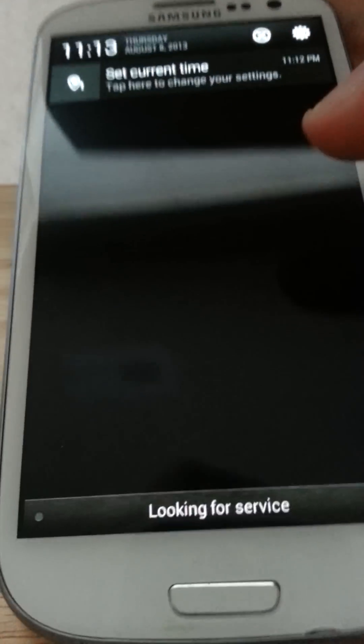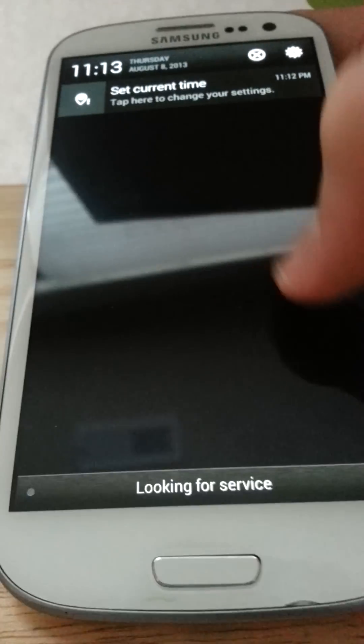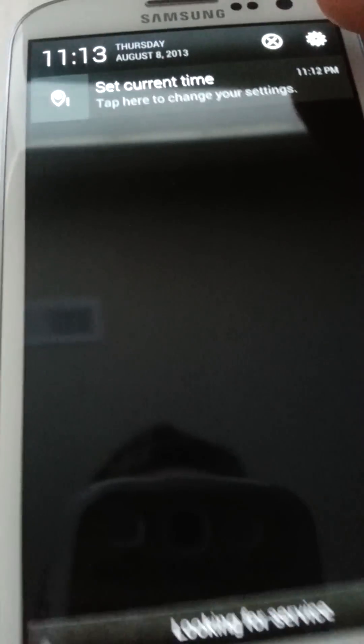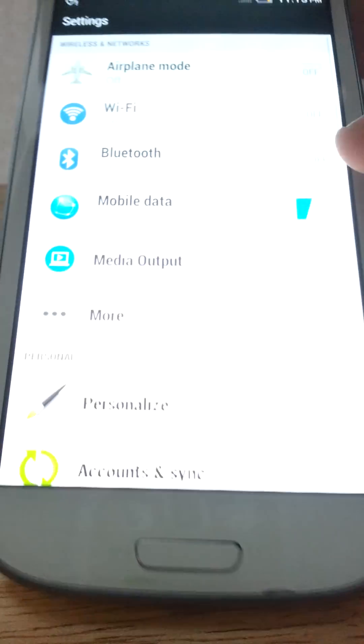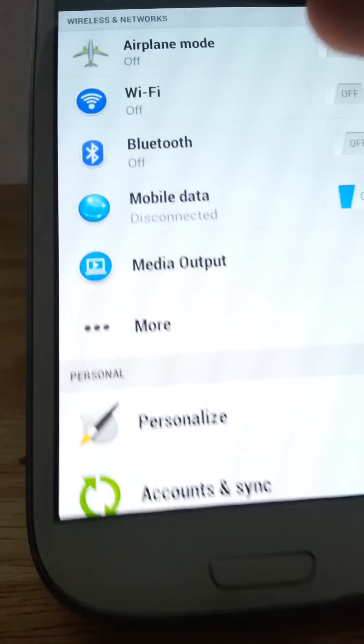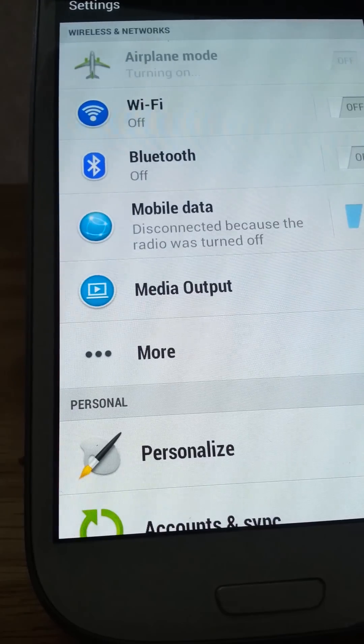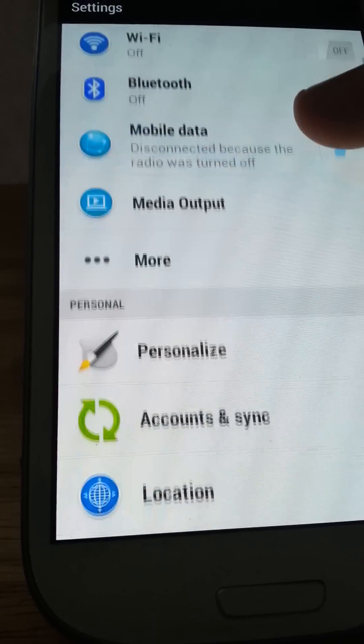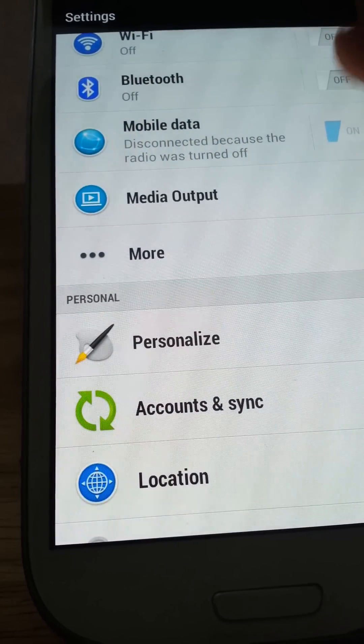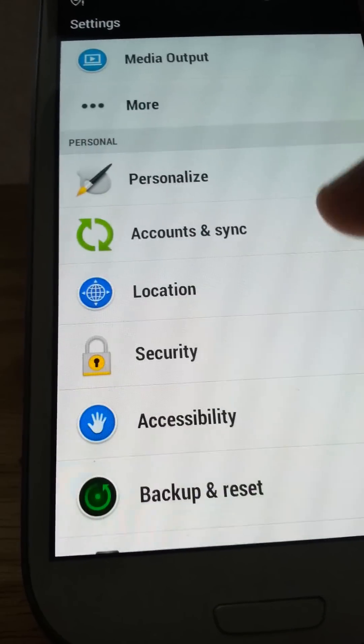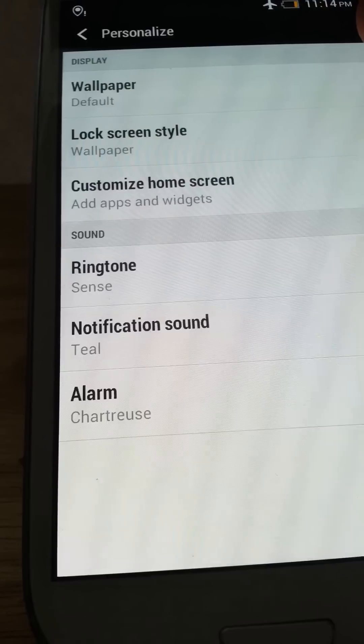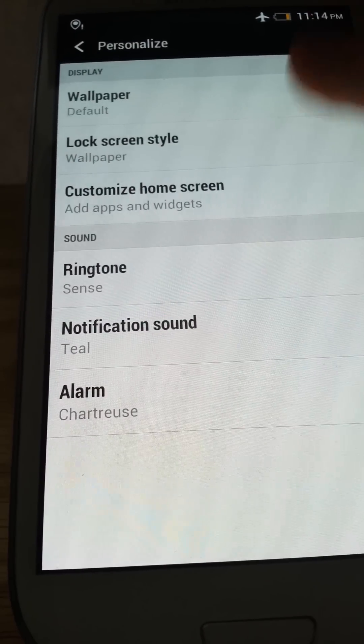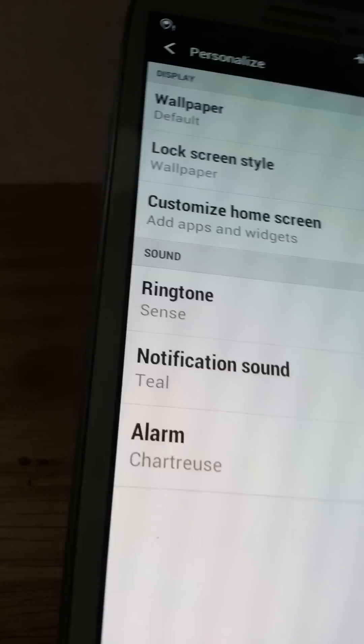But you do have the settings working. Settings. You can toggle airplane mode, that kind of stuff. You have personalized settings. It's basically stock HTC One.